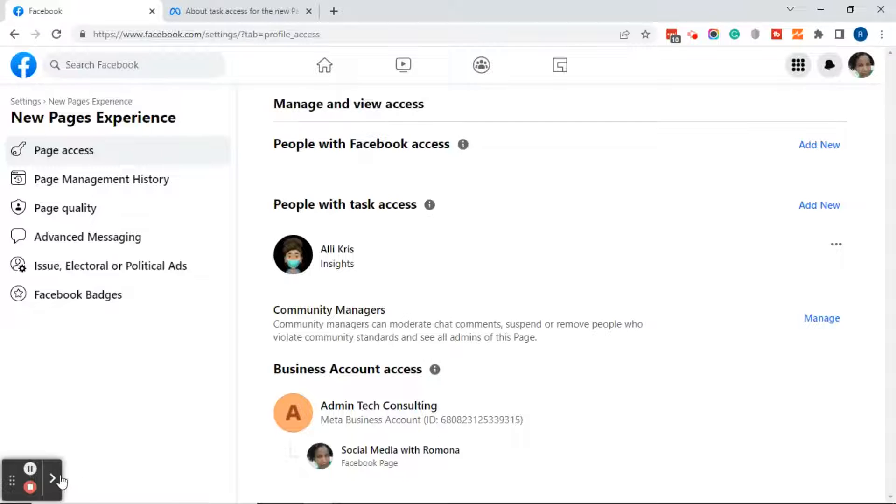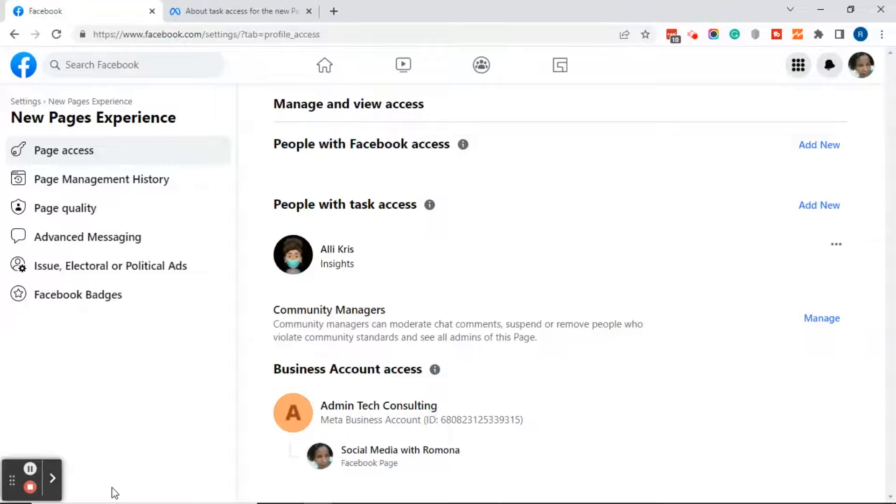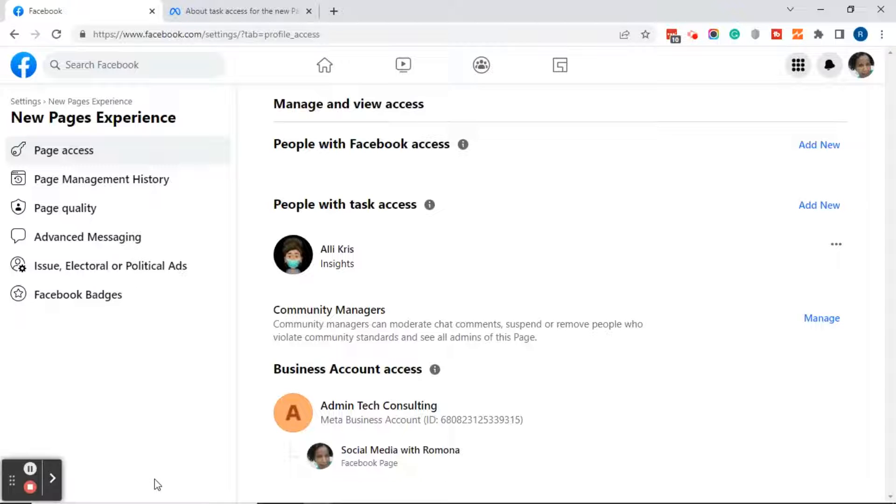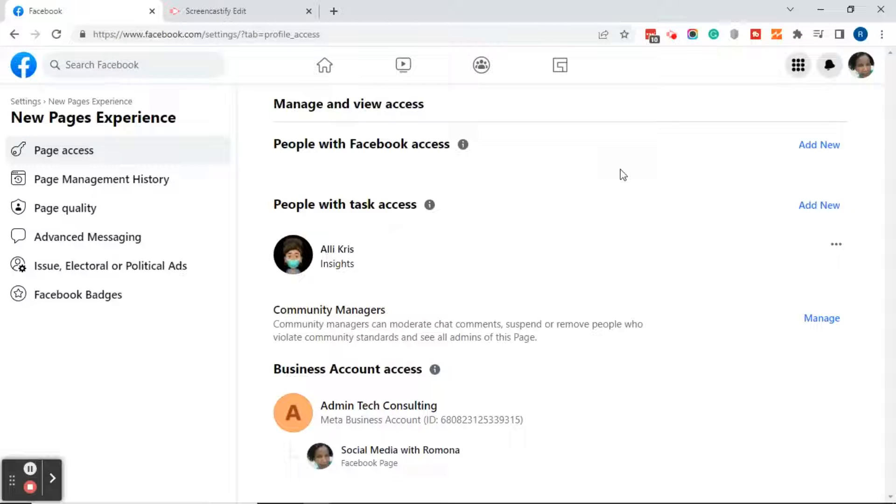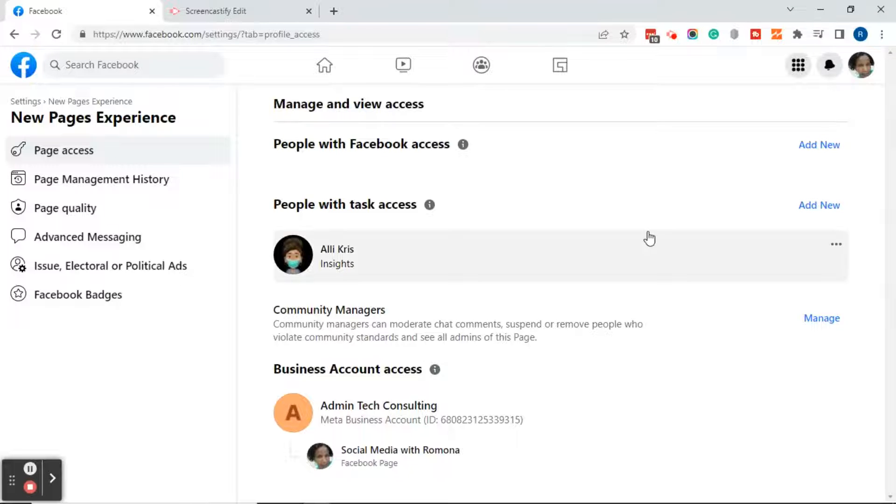Once you've clicked on that, a little box popped up in the bottom left hand corner - you may or may not have seen it. It said her task access level had been changed. Just one last thing before we go, I want to show you how to actually remove the person from your page if you need to remove someone.